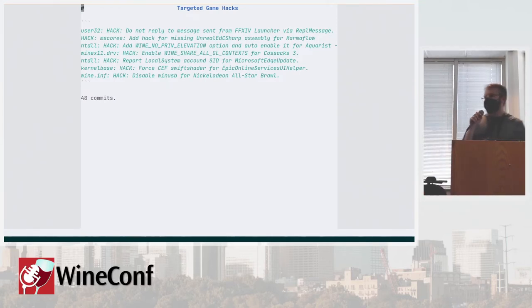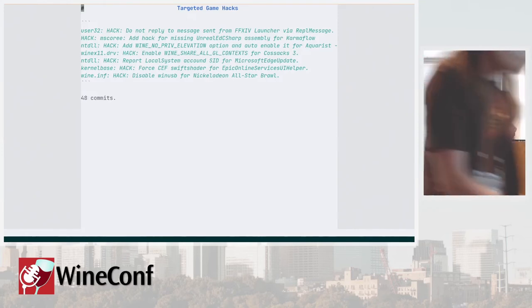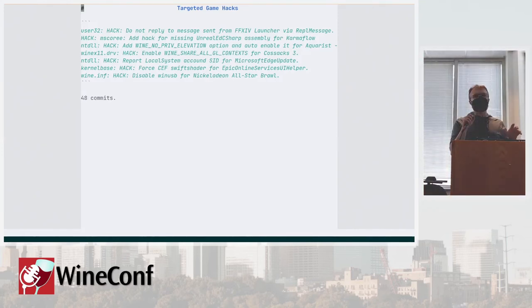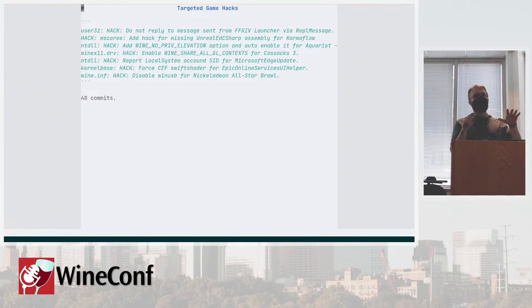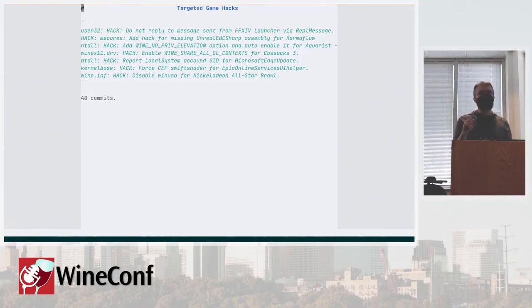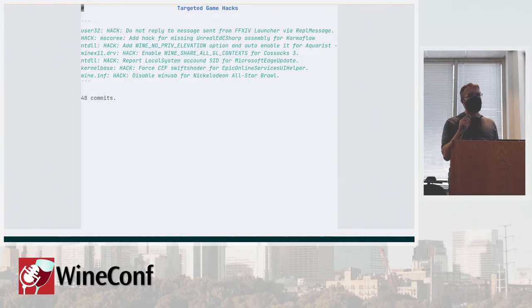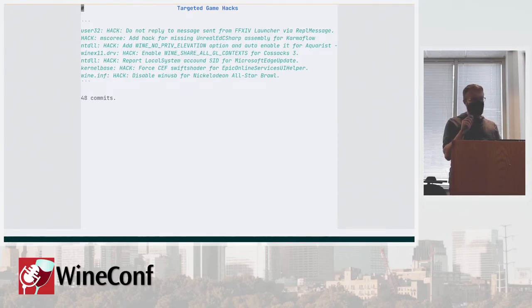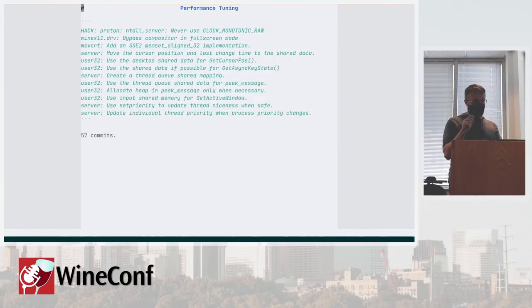I believe that there are also some games that use some tricks to change the name. The assemblies exist on a different name, but since they are loaded only after they are required on .NET, we will probably need to carry those hacks for those games for a very long time.